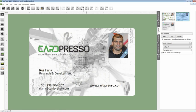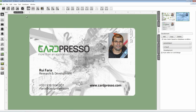What you have to do now is save your work by pressing the save button here. See you on the next tutorial. Thank you for choosing Cardpresso and goodbye.